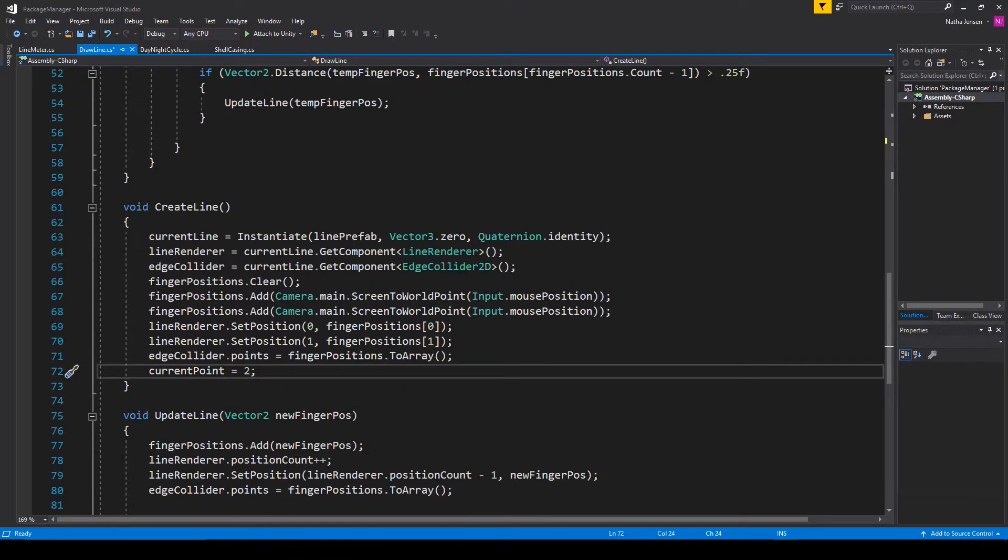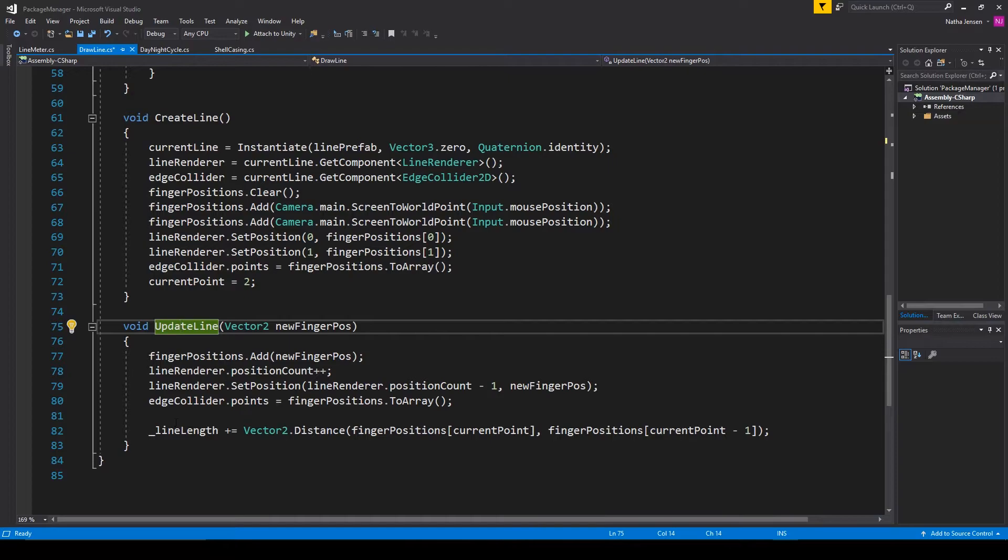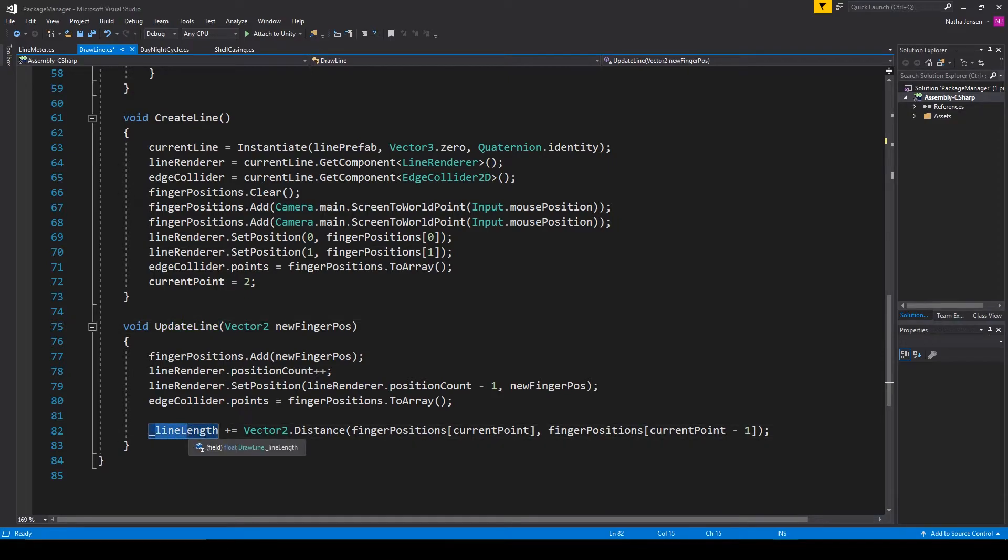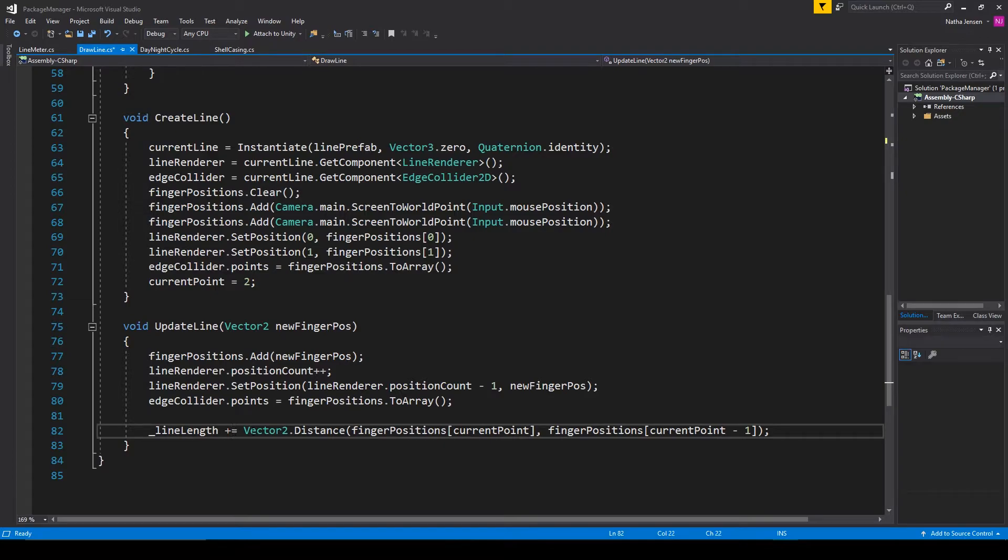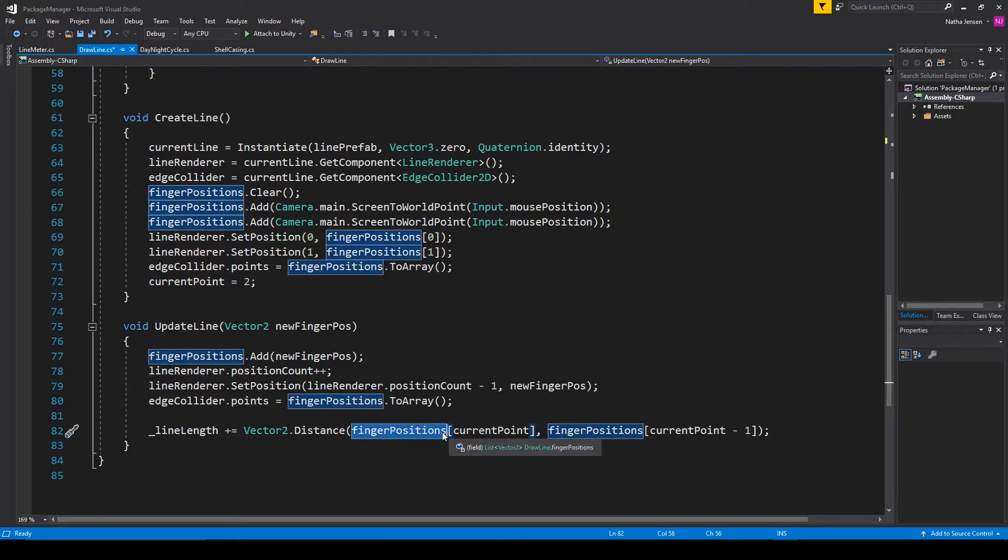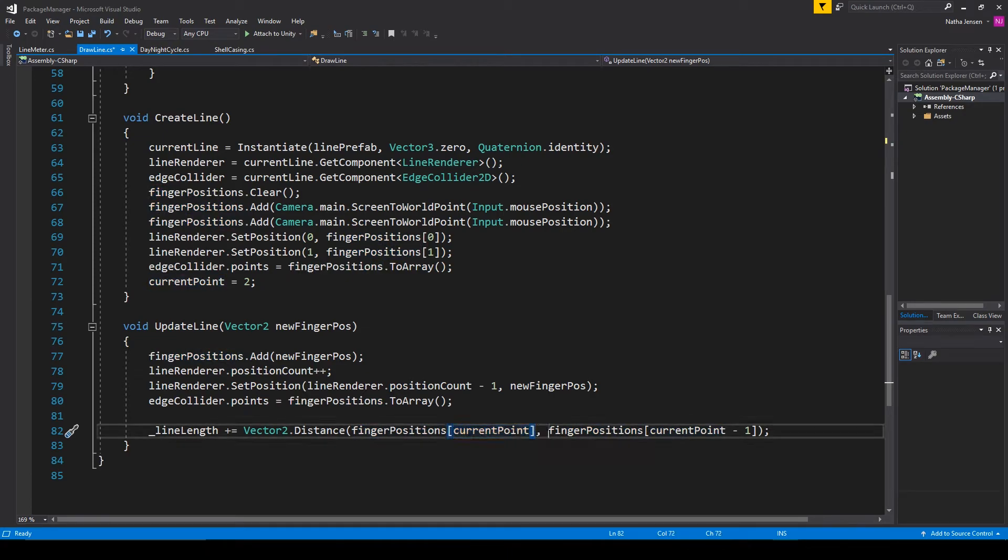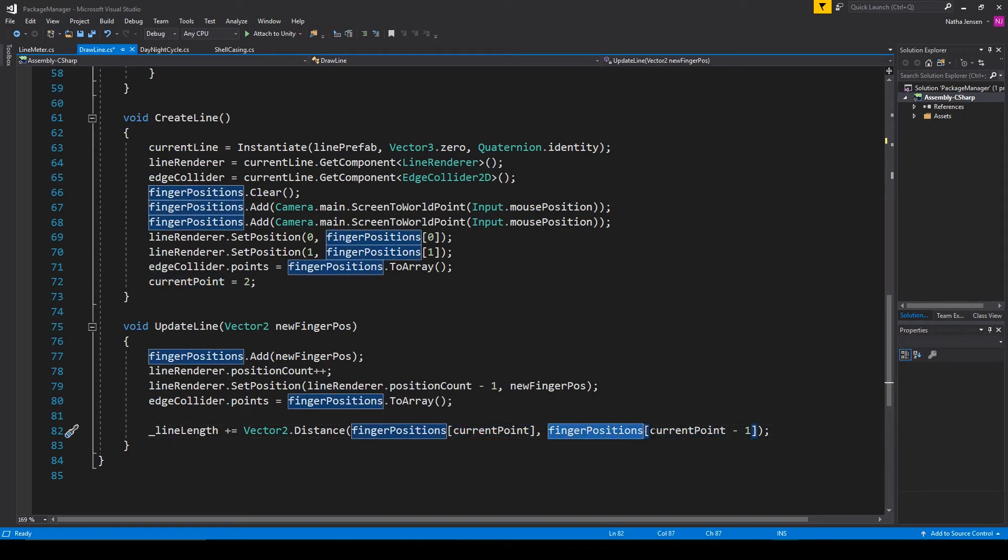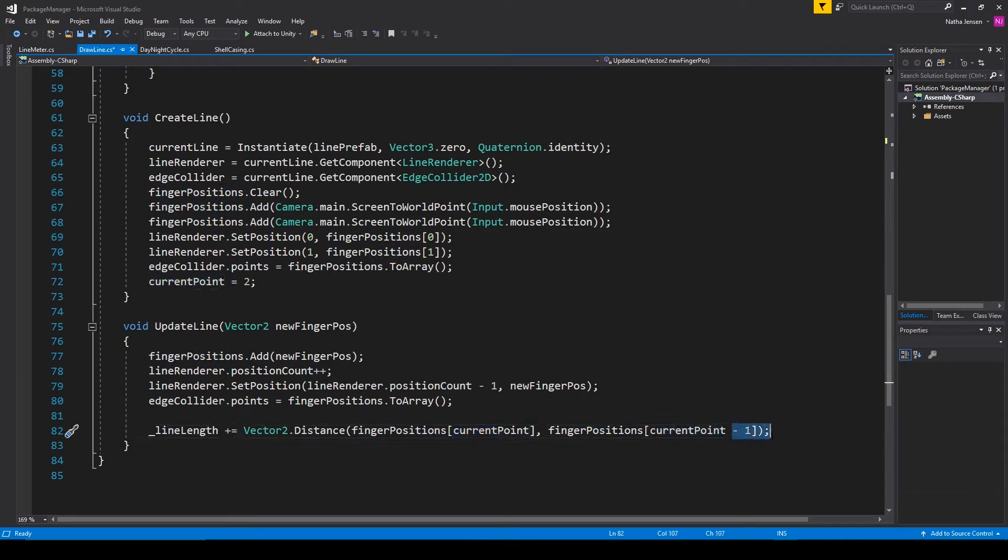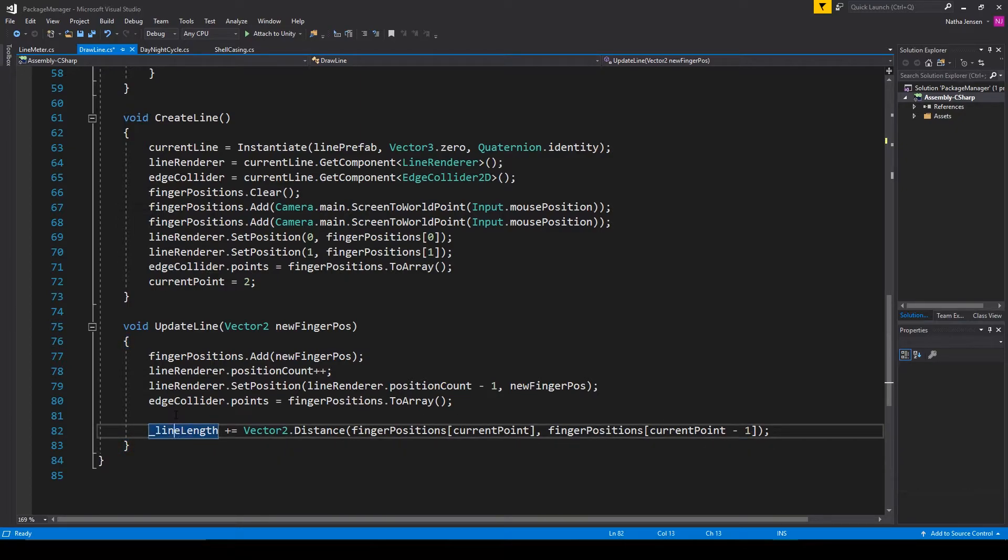Now let's jump down to the update line function and in here we just want to add one line at the end of this function which will be line length plus equals vector2.distance and then in parentheses we want to pass in finger position which is our array of points and we're going to get the current point and then for the second parameter we want finger position and we're going to pass in current point minus 1. This will look at the last two points of our line every time a new point is added. It'll then find the two-dimensional distance between these two points and it will then add this distance to our line length variable.